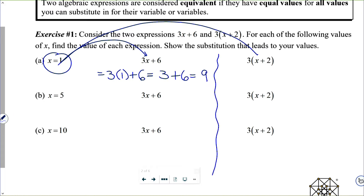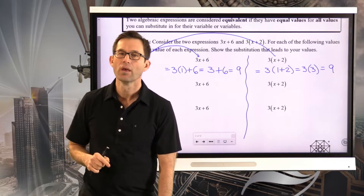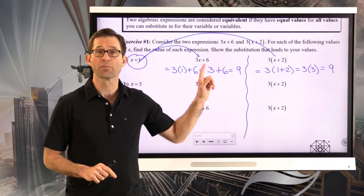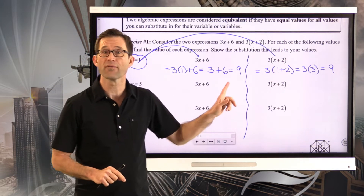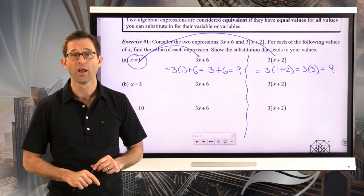On the other hand, the other expression says I'm going to put the 1 in for x. Order of operations tells me I have to do the addition first — 1 plus 2 — and then I can do 3 times 3, which gives me 9. So notice, for this one value of x, both expressions have the same value. They both came out to be equal to 9.